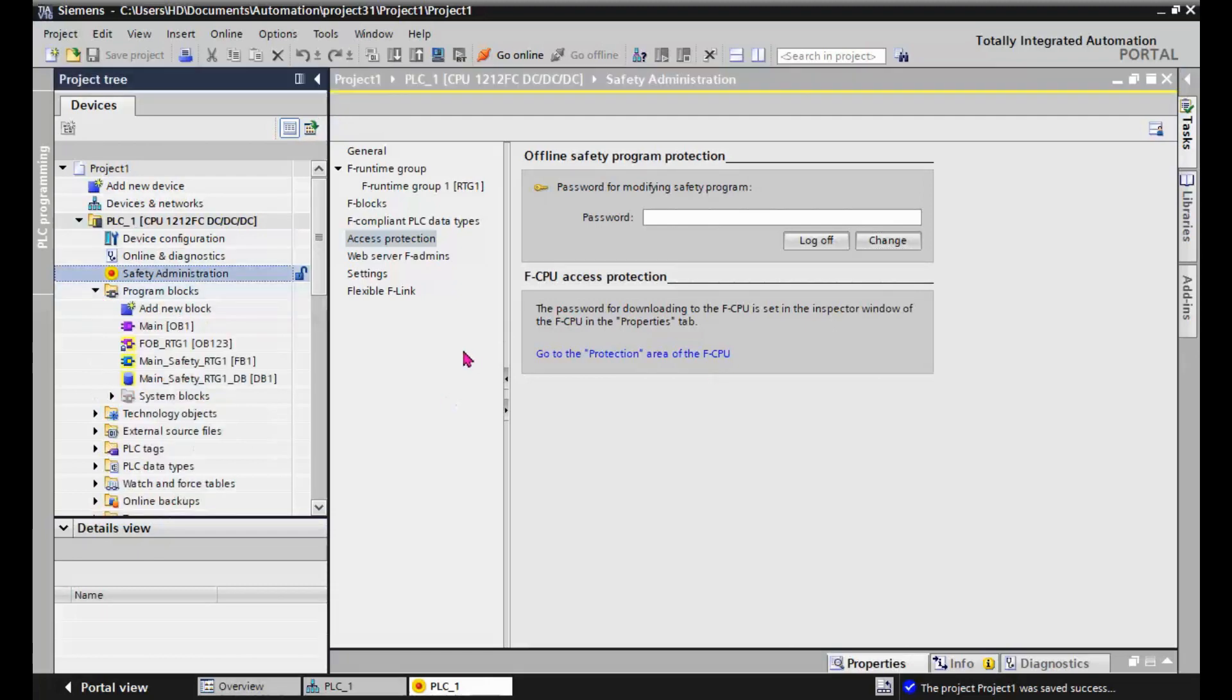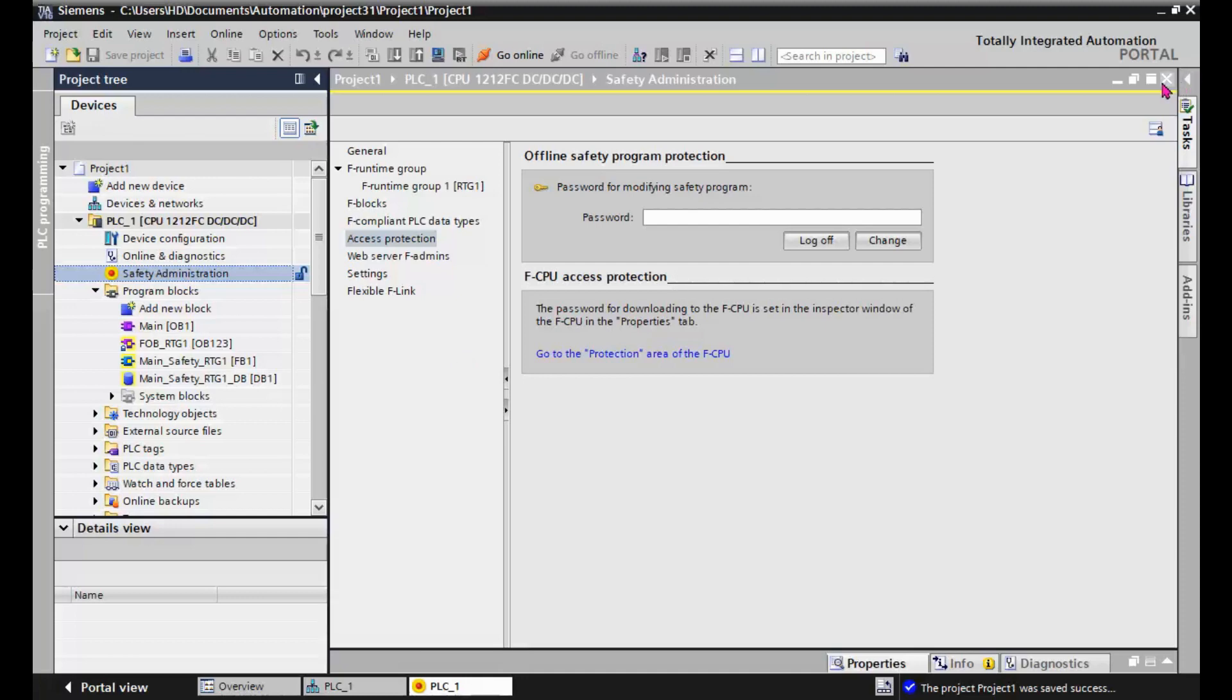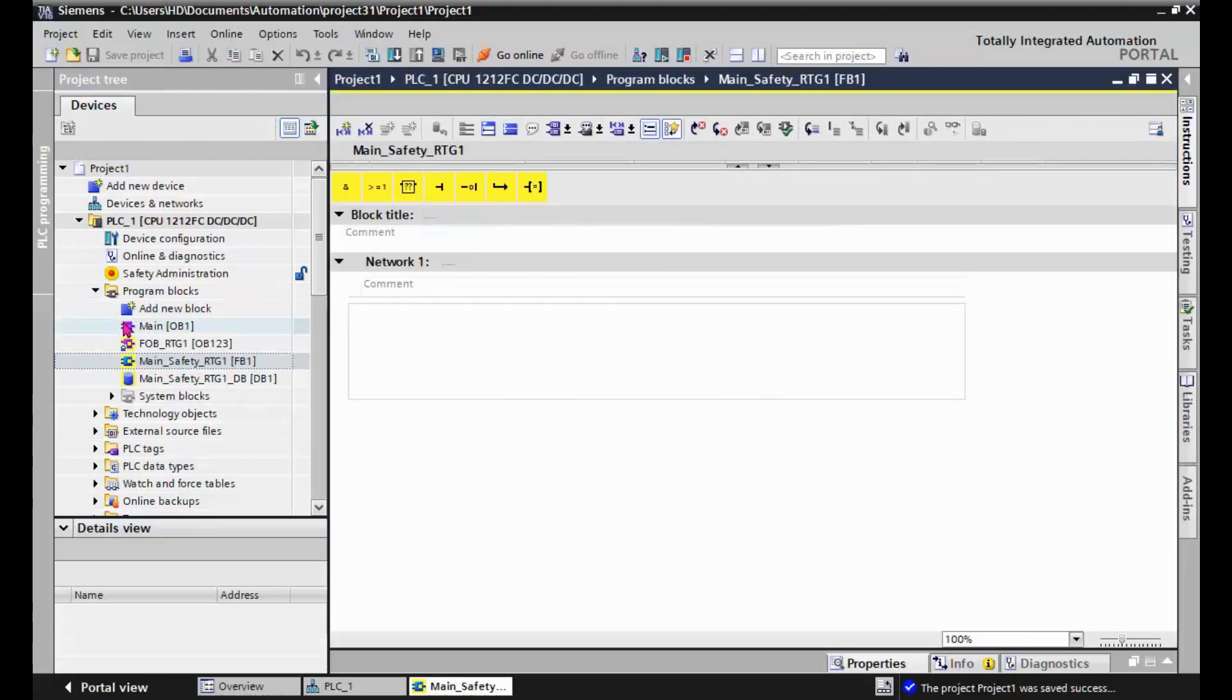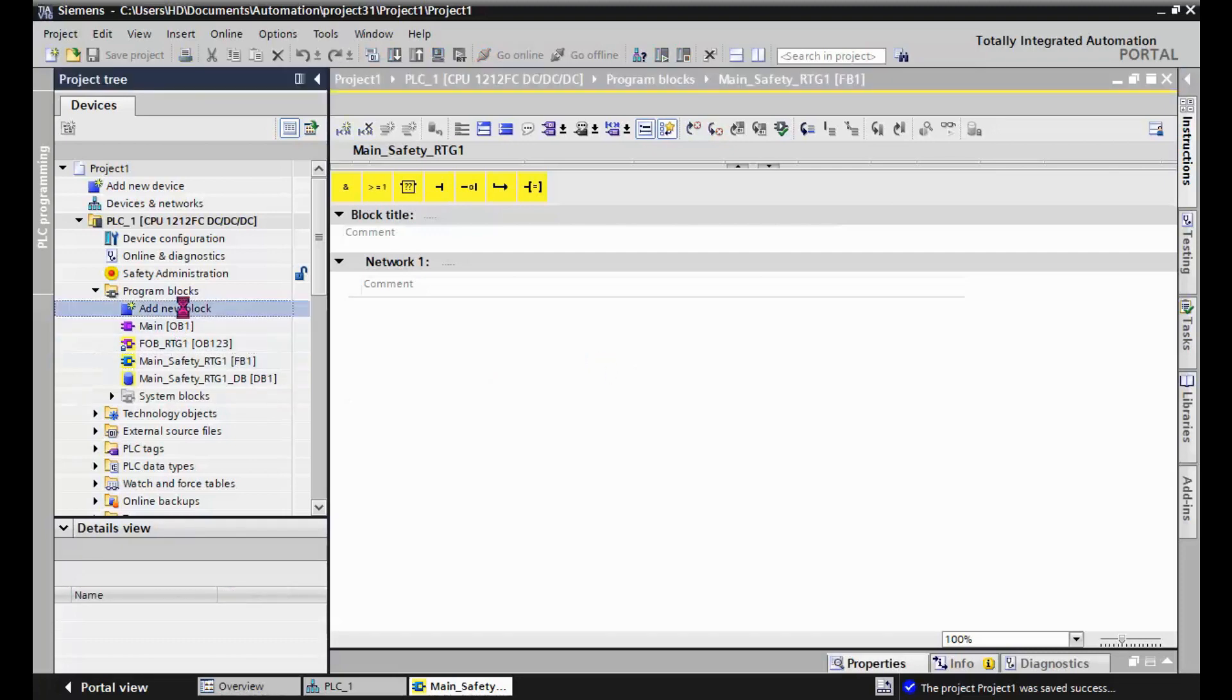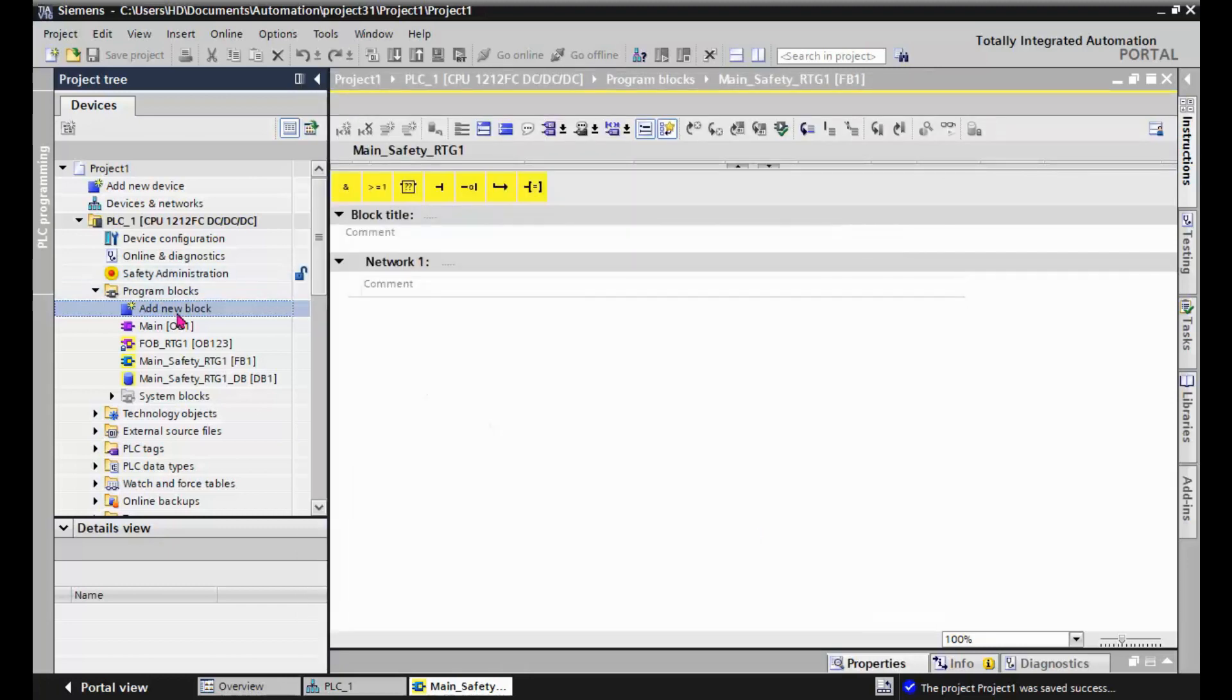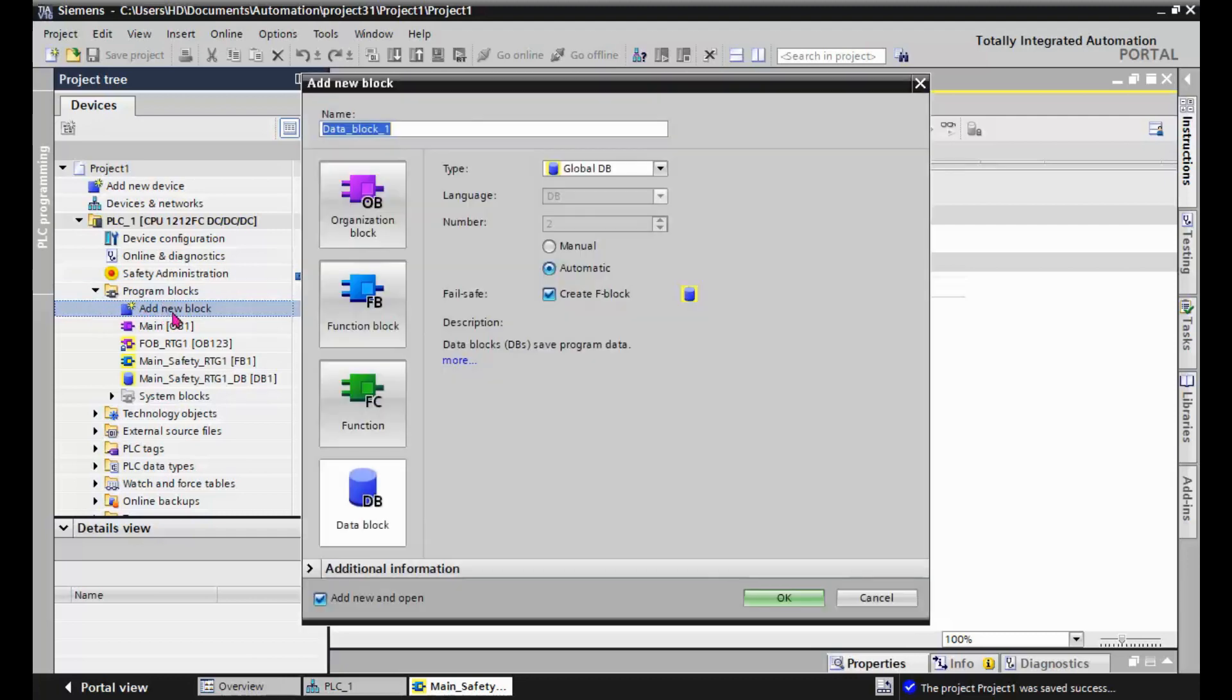Now we go and see what we can do and what we can develop as safety program. In the program block, there is main safety RTG1. This is the part of the program, like OB1 where you develop the normal program. You can write the safety program here, but the first step is to add a safety data block. It's very easy to create a safety data block. Double click on add new block, change the name and create an FDB.